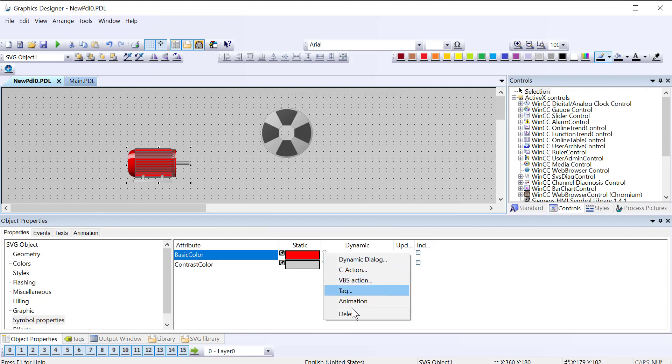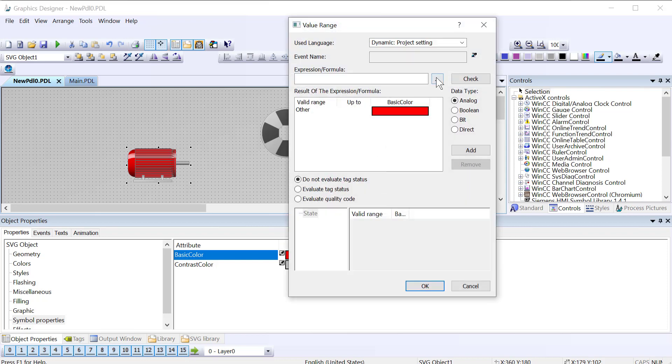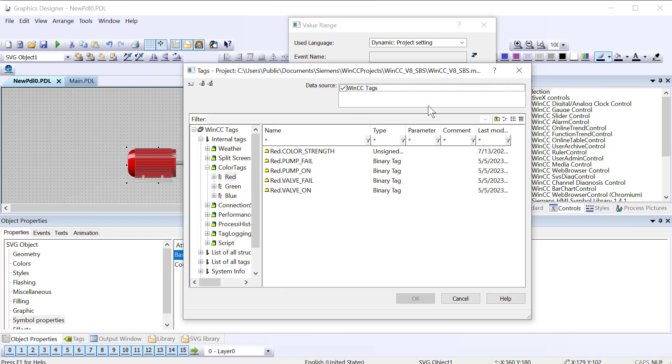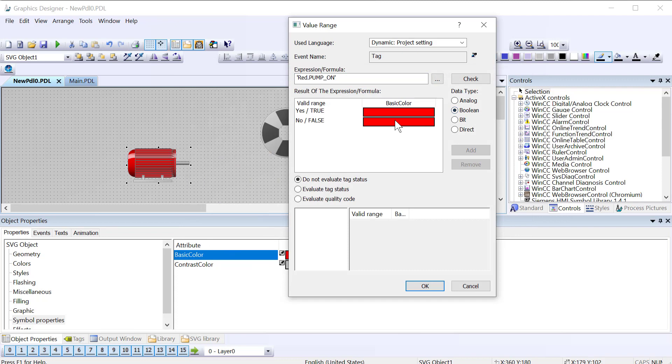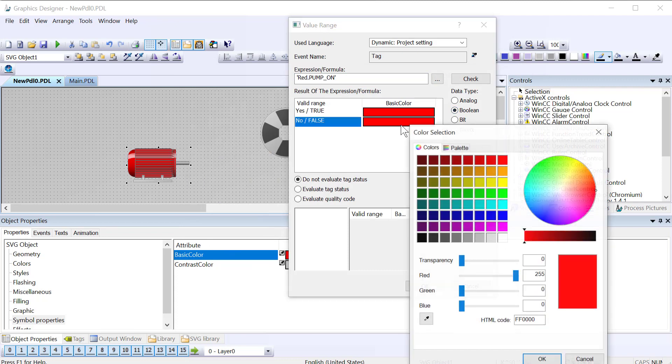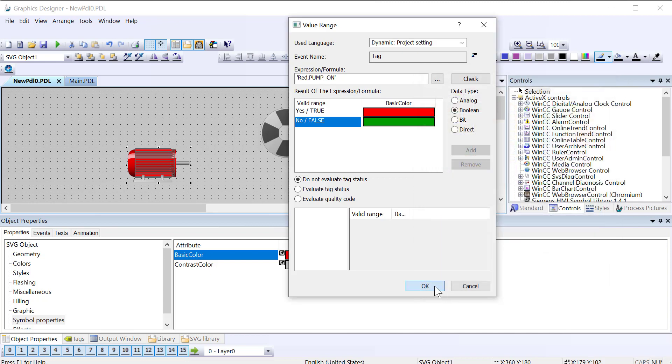So we use a dynamic dialog. You can put a script or an animation, I'll do dynamic dialog. I can just use this and I'll use my red pump on. Yeah I know it's a motor. So I'll do boolean and based on this tag, if it's on will be red, if it's off will be green.